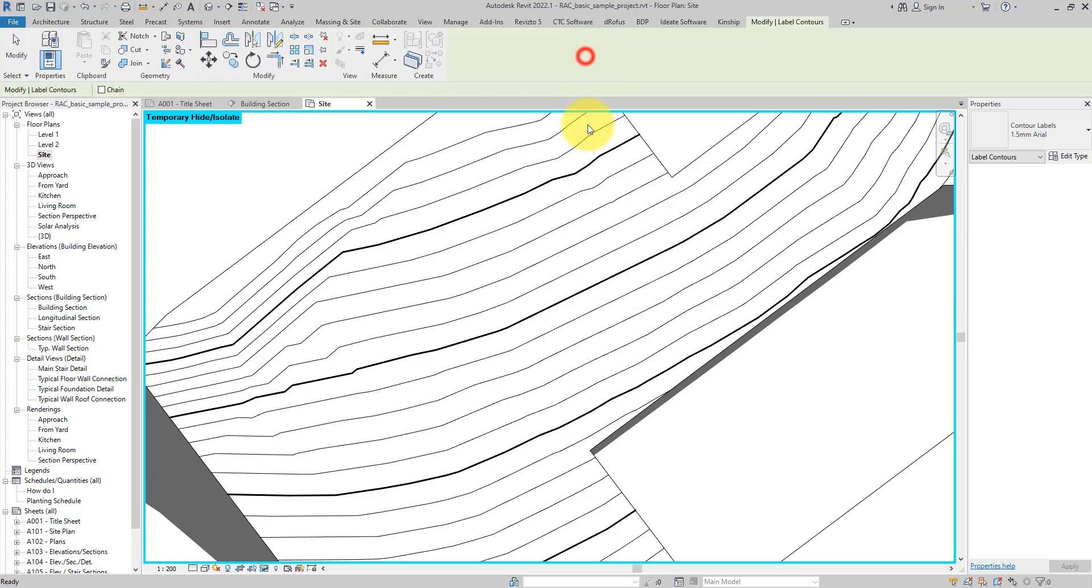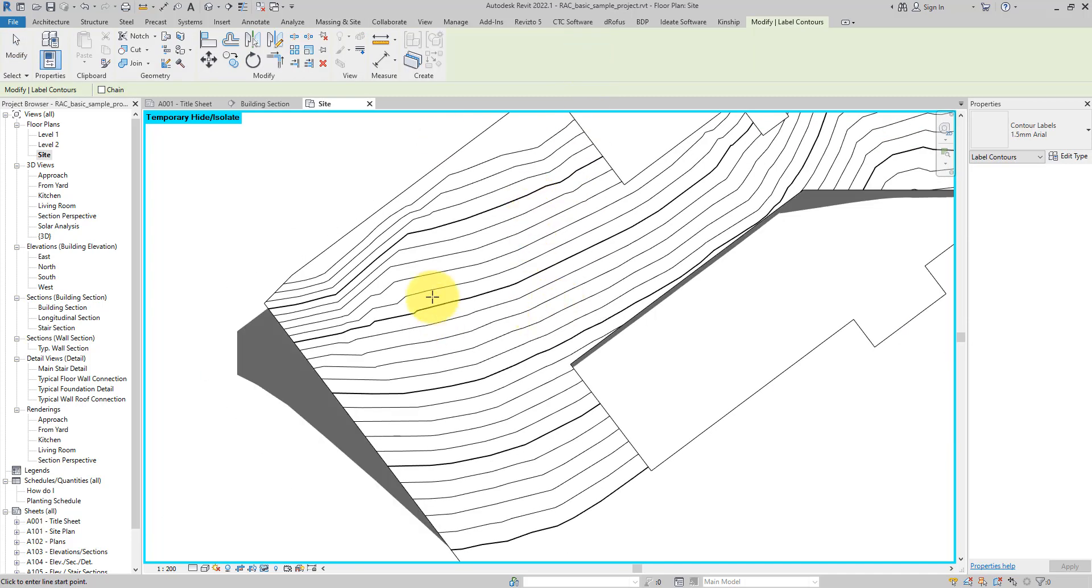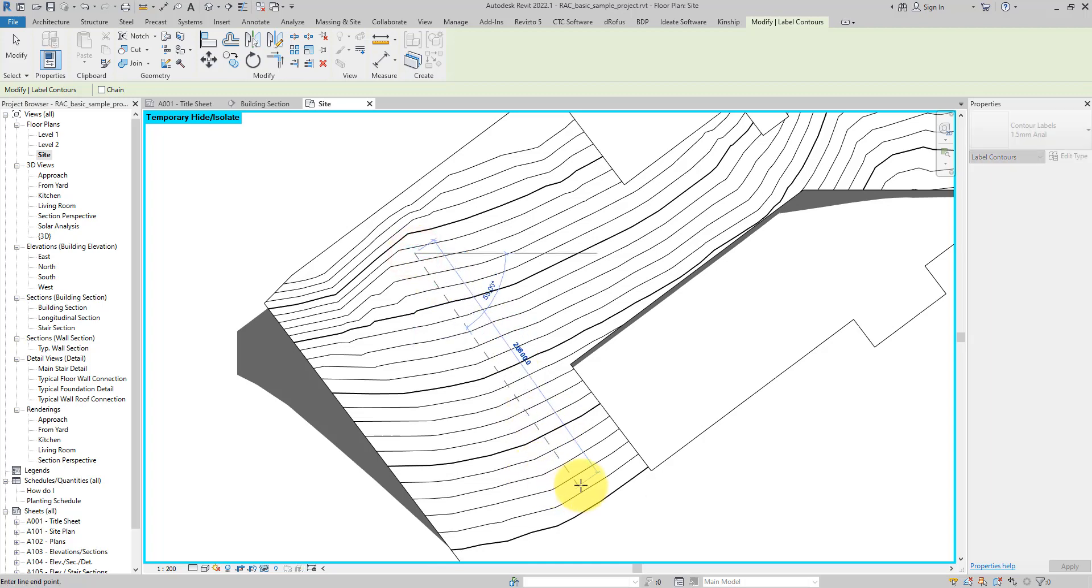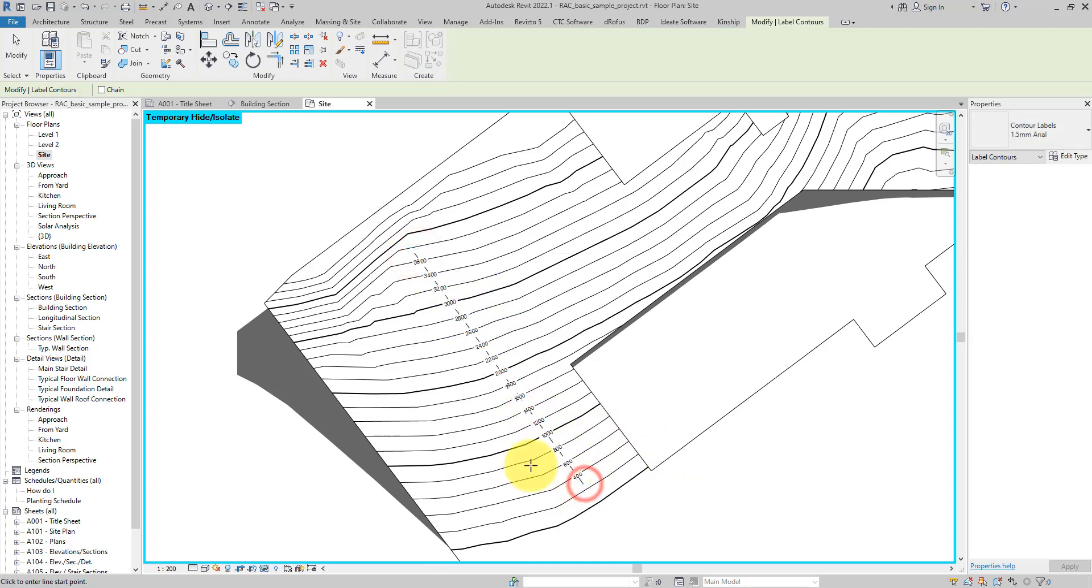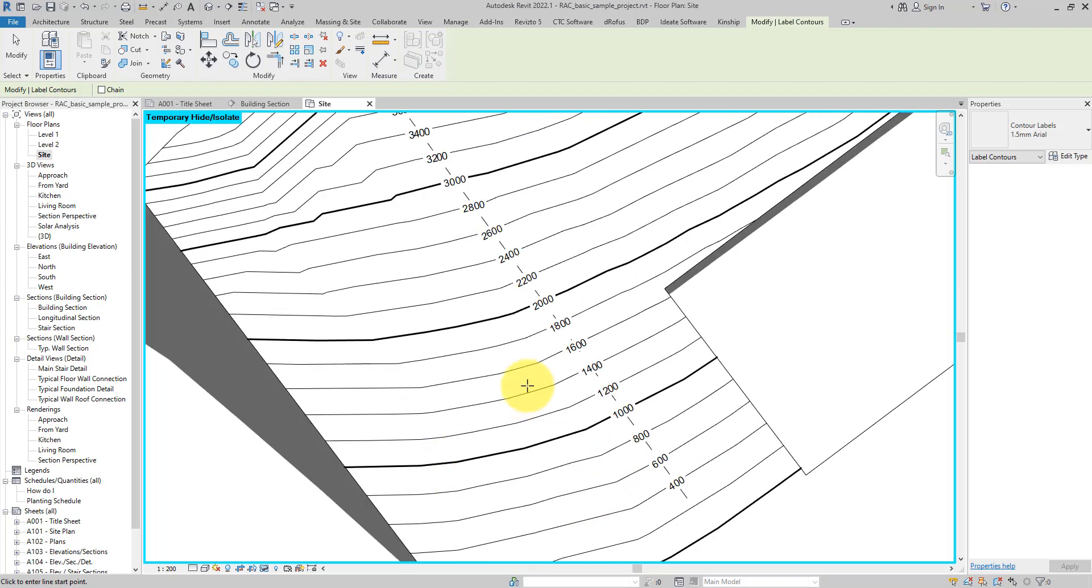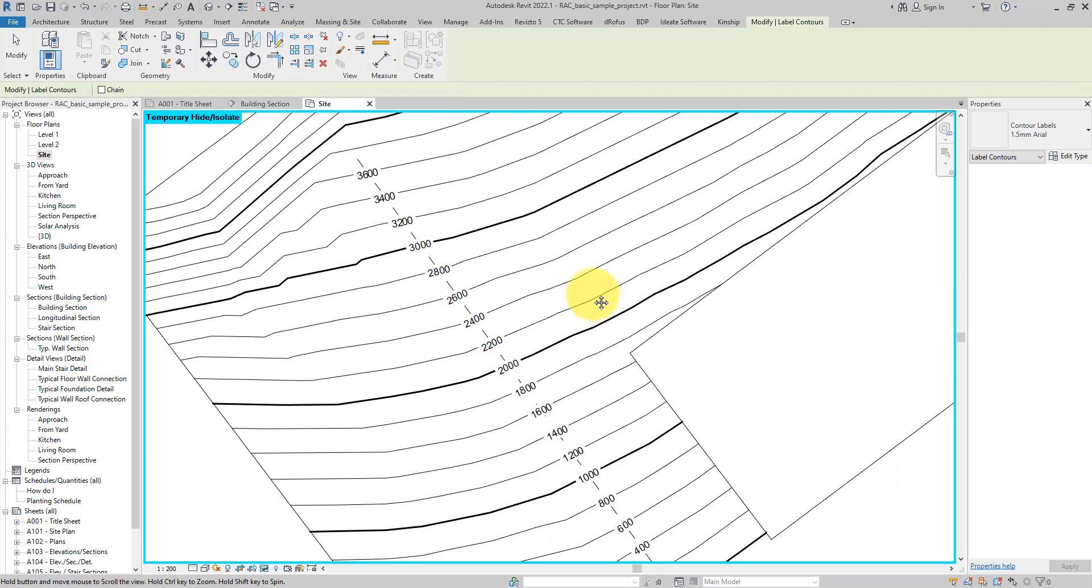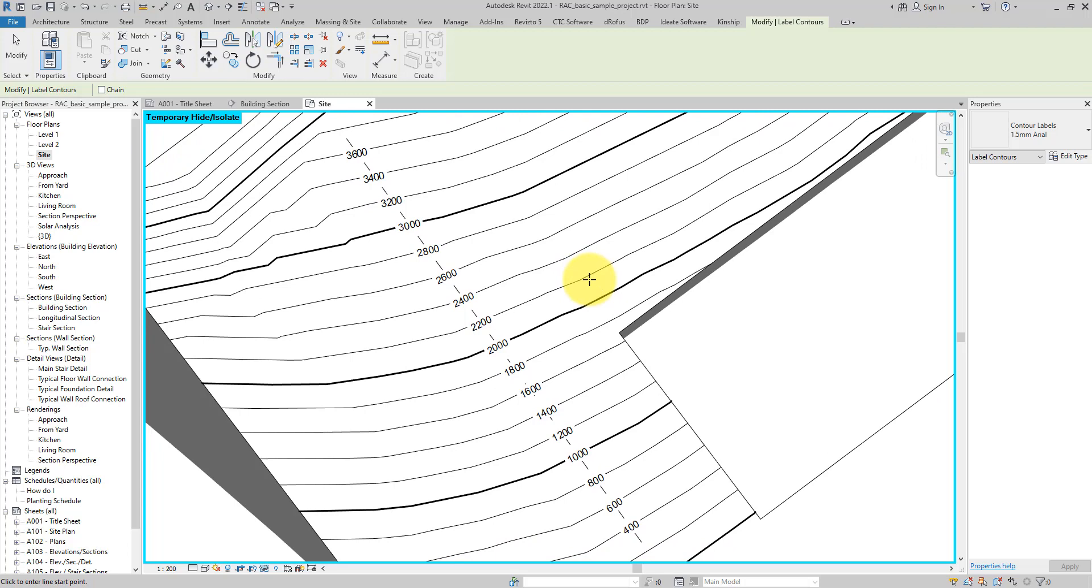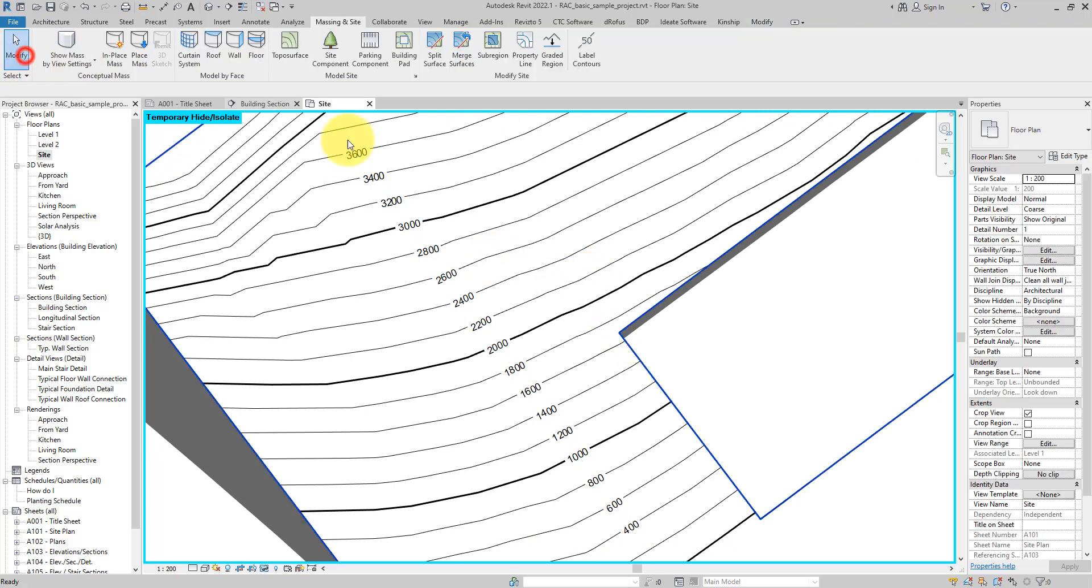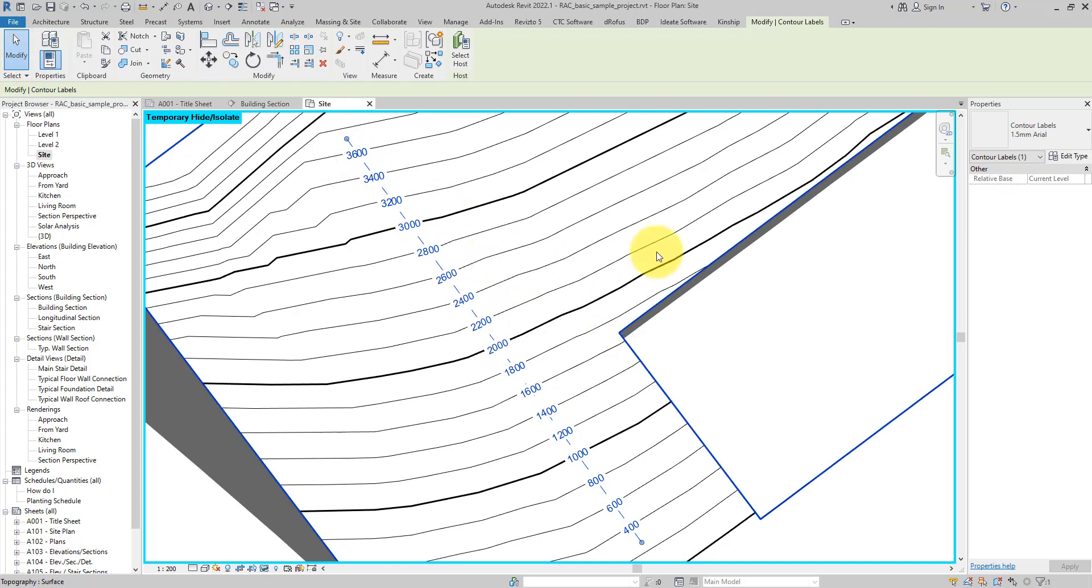The better way is actually using the data already there in the Revit model, and that's why we have here under Massing and Site this Label Contours. When I click this, it allows me now to draw a line across my topography. So if I draw a line from this point to maybe this one here, straight away I can see my label contours have been generated as easy as that.